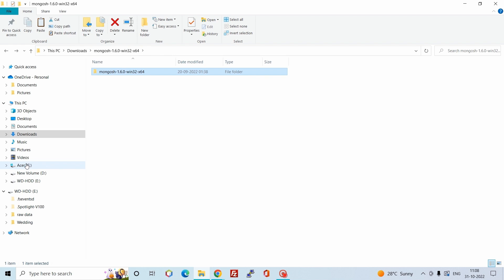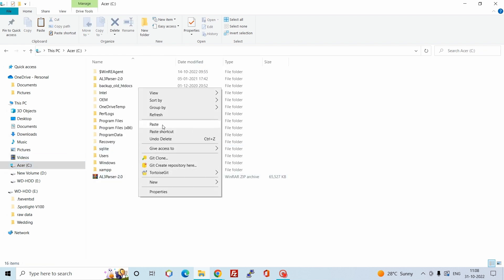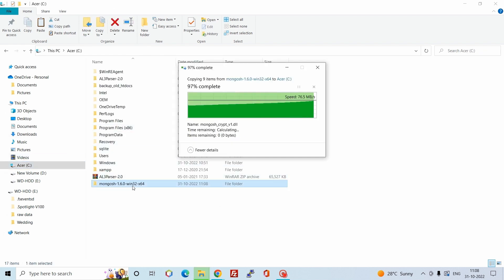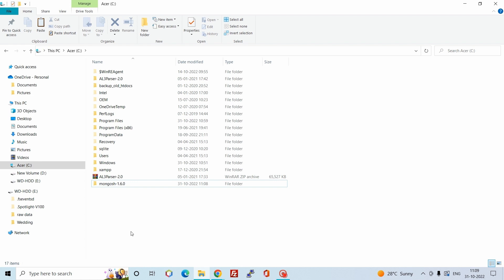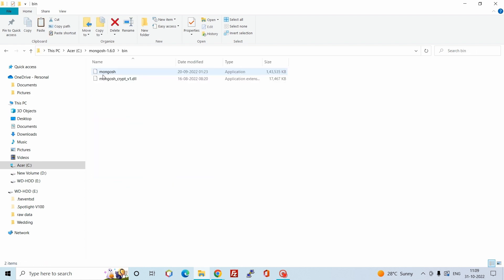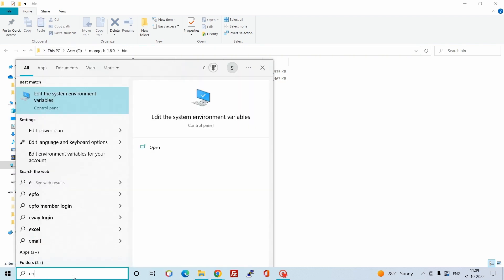You can copy this folder and paste it into the C drive. Let's rename the folder to mongoshell1.6.0. Open this folder, then open the bin directory and copy this path. We will set this path in the environment variables.